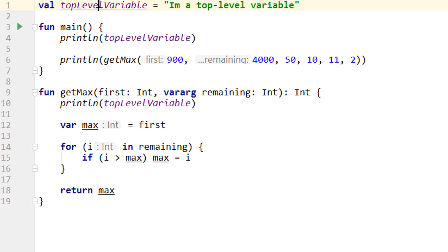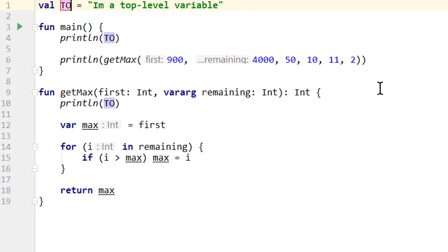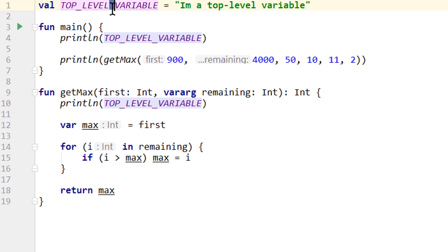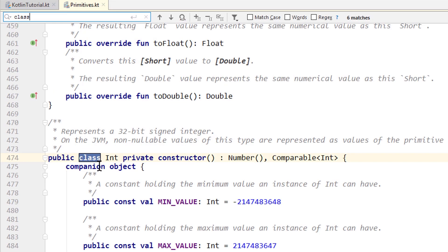And then instead of camel case, like we have used for variables so far, we write it like this. All caps, with the single words divided by underscores. When we divide each word with an underscore, we also call this snake case. And when it's all caps like this, it's also called uppercase snake case. And we've actually already seen this naming convention before, when we looked into the primitives.kt file.